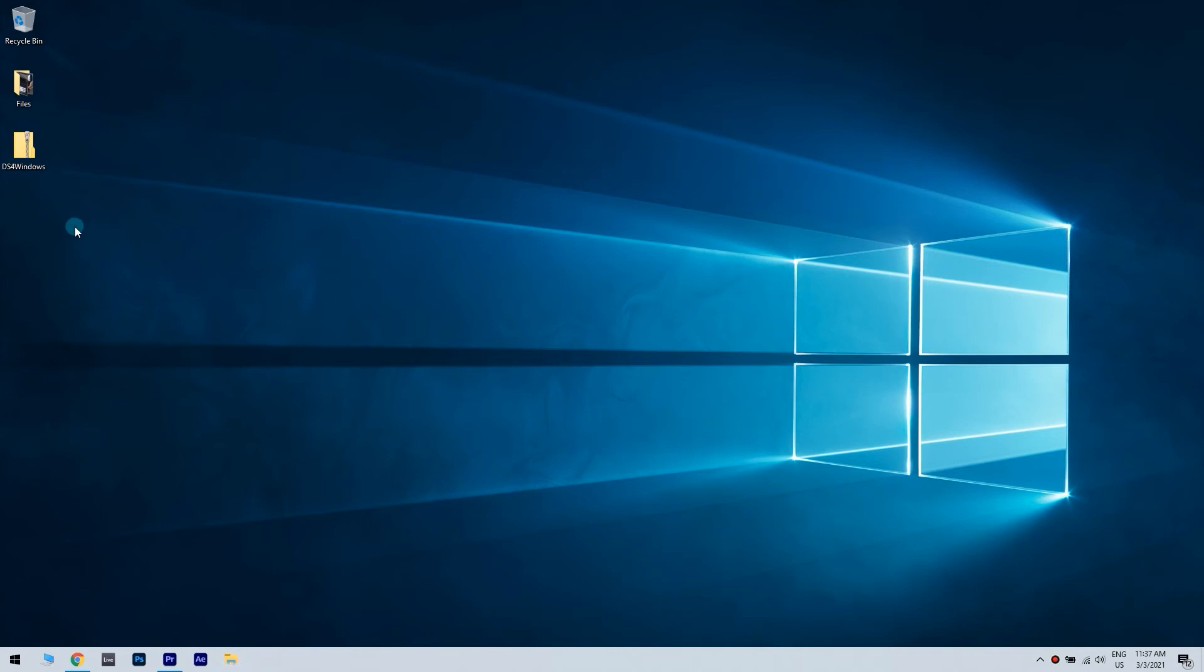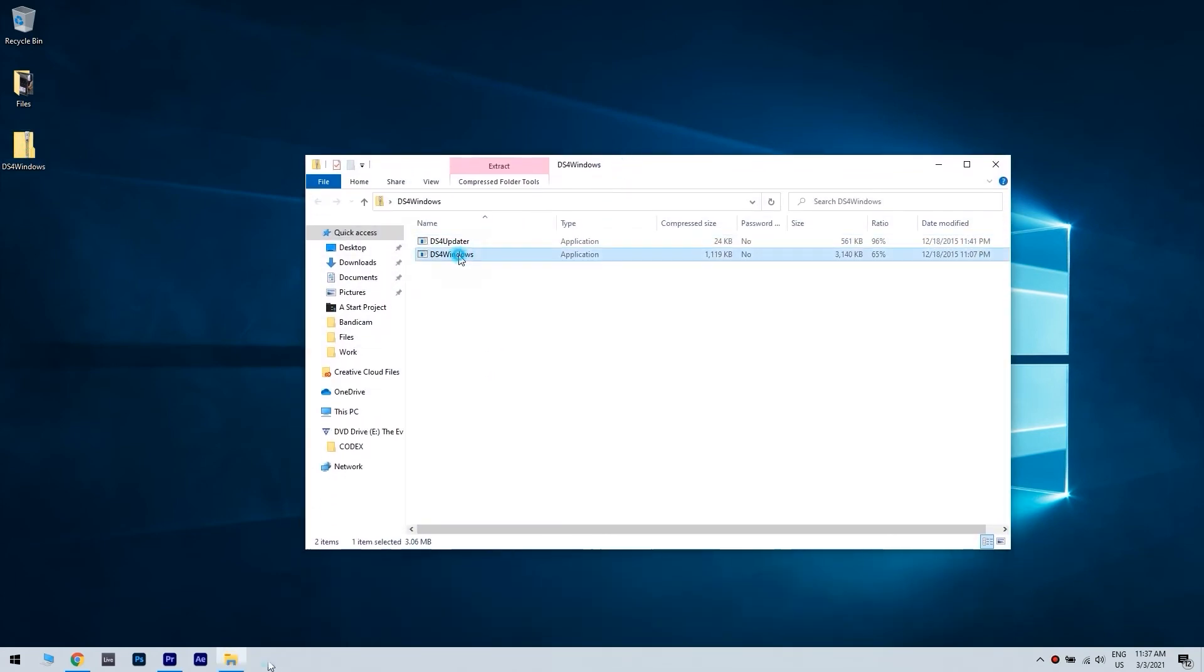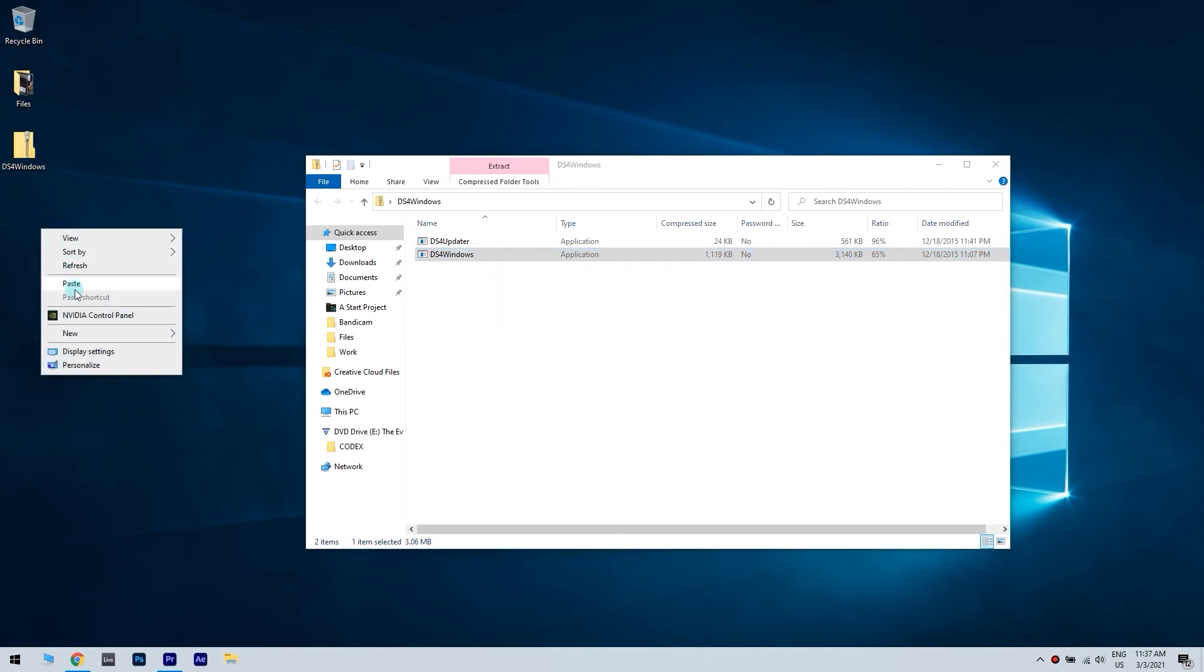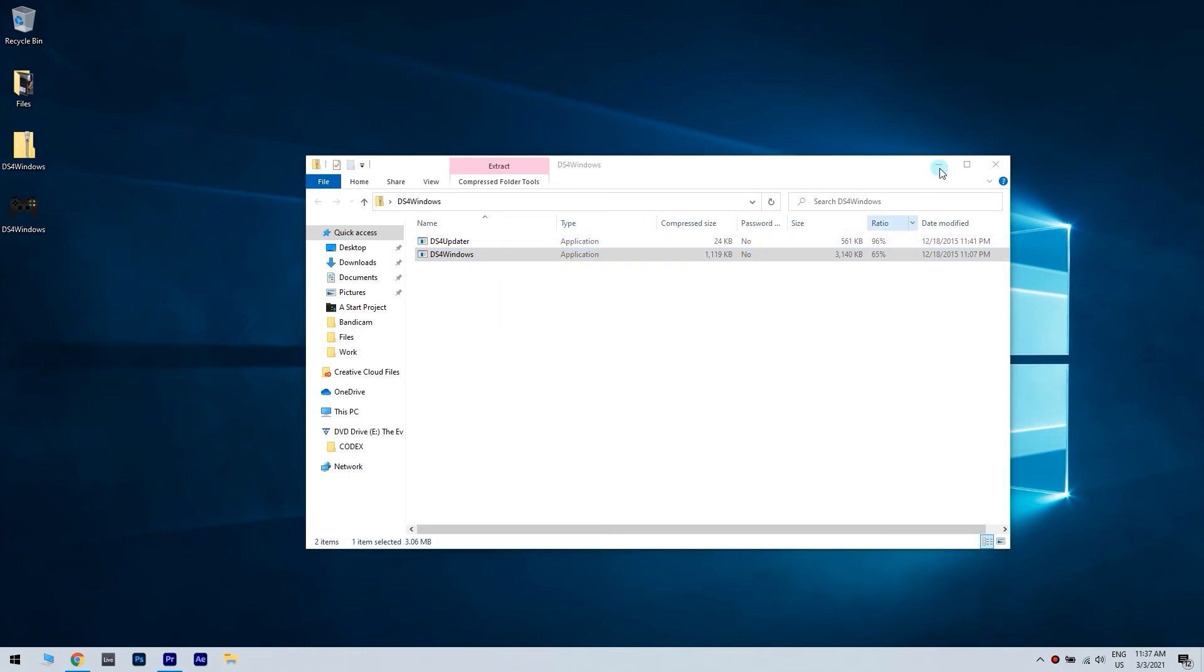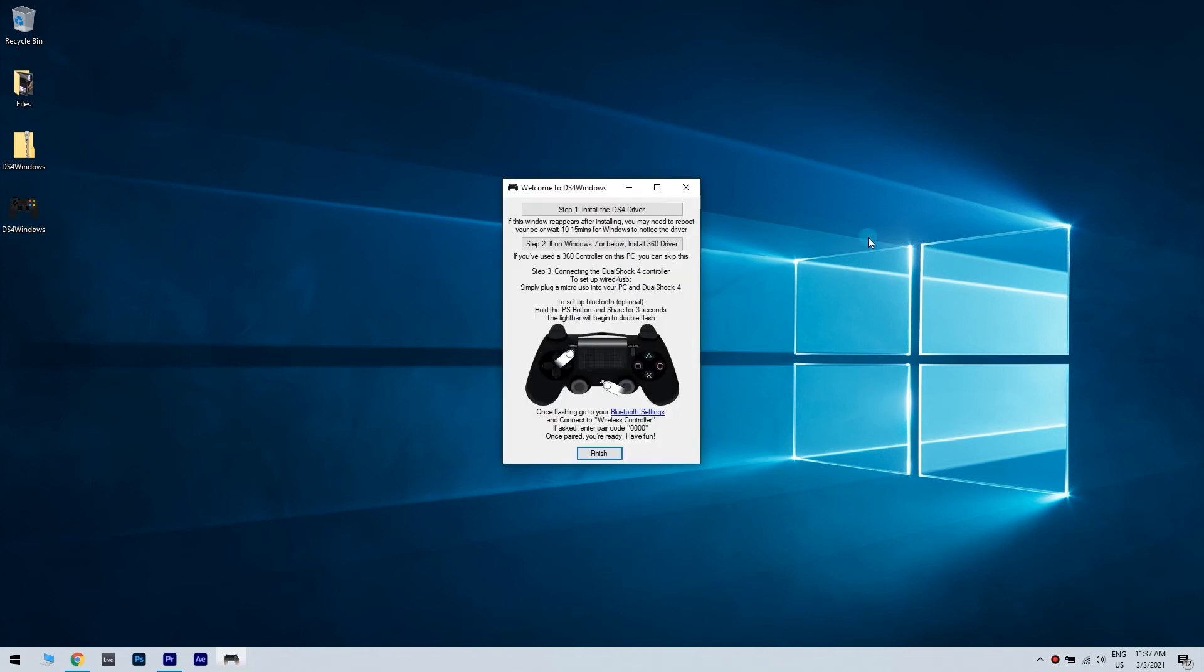Once you've downloaded the DS4Windows zip file, all you have to do is extract the DS4Windows executable and launch it.